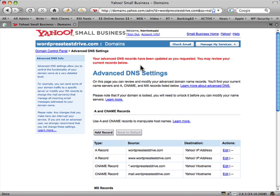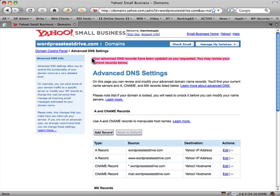It'll take 24 to 48 hours for that to propagate across the internet so that you'll be able to actually type in the domain. At the moment nothing will show up, but that's how long it'll take.